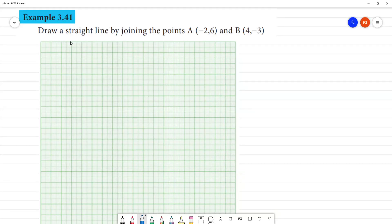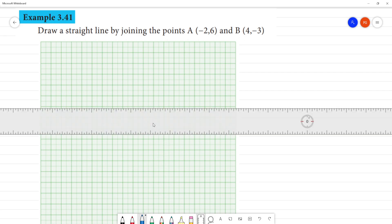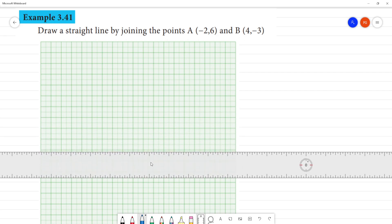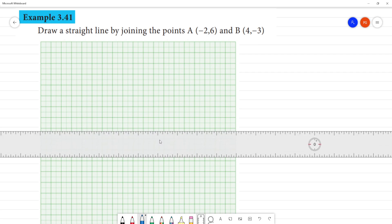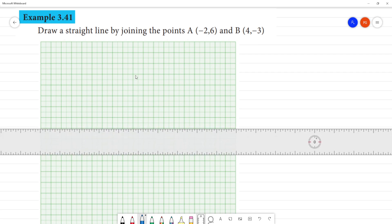Example 3.41. Draw a straight line by joining the points A at (-2, 4) and B at (4, 3). On the model graph sheet, mark the coordinates. This is the y-axis and this is the x-axis.